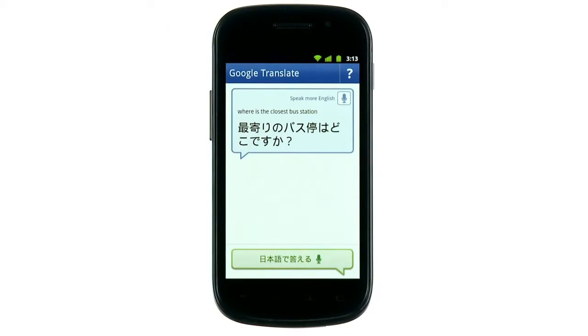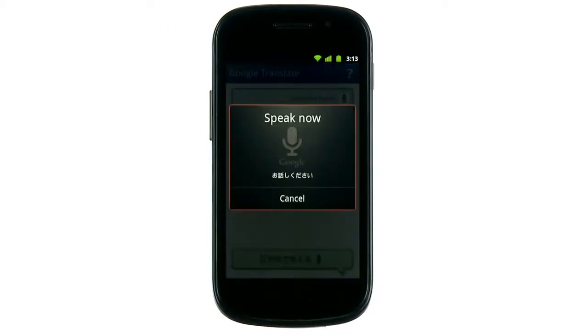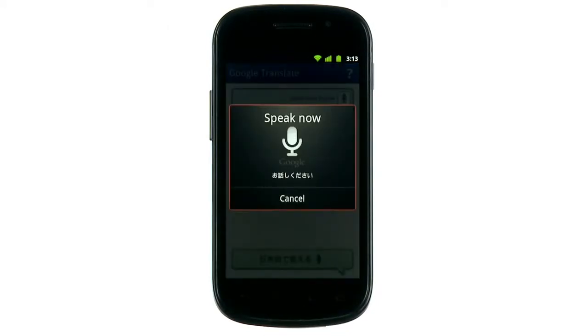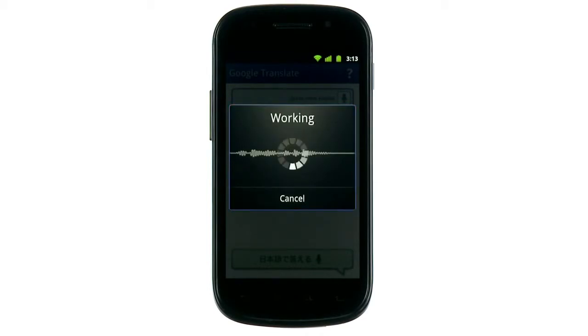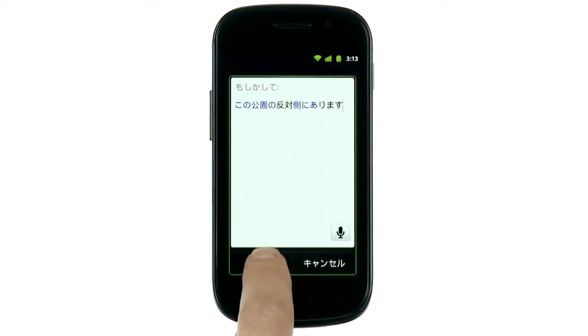Then the other person can respond in their language. This is the opposite side. You'll hear the translation read back to you in your language. On the other side of the park.